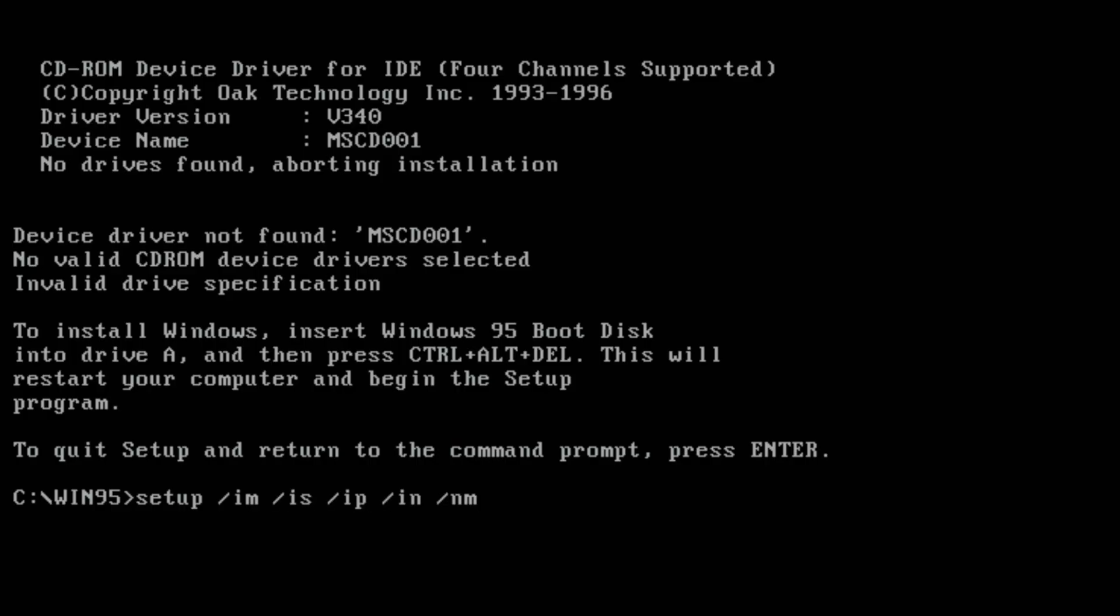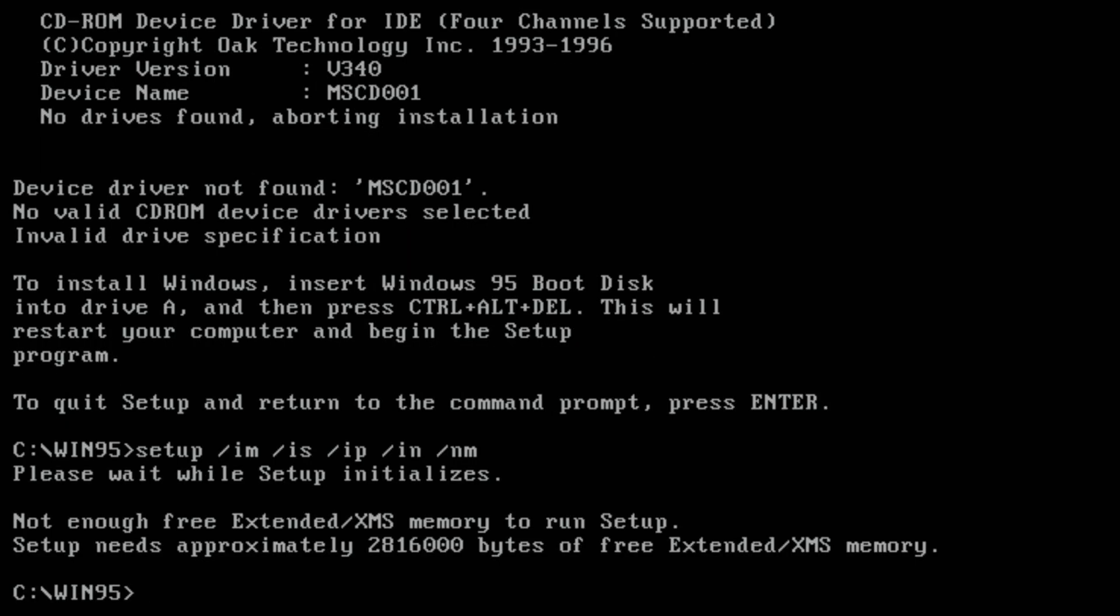We add special parameters to the setup command to skip Scandisk. But then we get another error. Not enough RAM to start the installation.